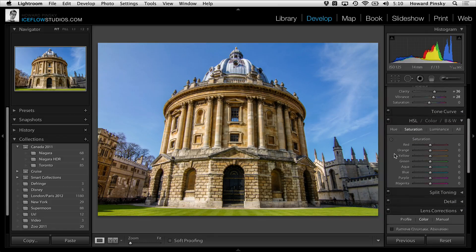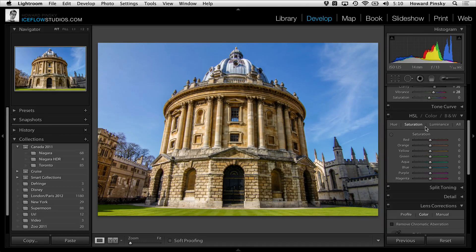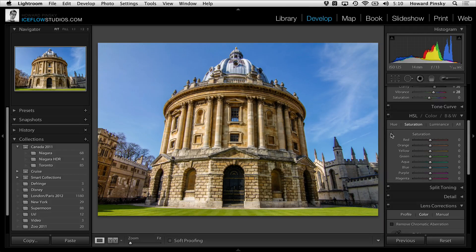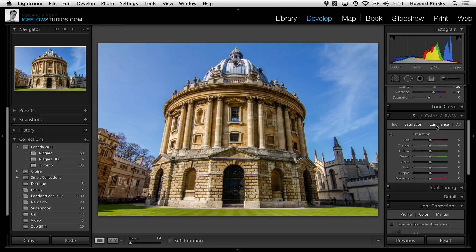Sliding down the develop module, the selective adjustment tool is also available to us. I love this tool. You're able to selectively adjust the hue, saturation, and luminance of any part of your image. For example, if I wanted a slightly darker sky...